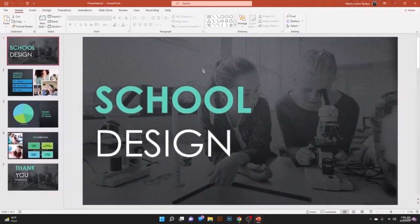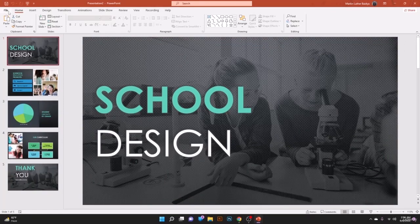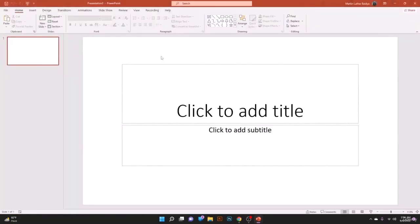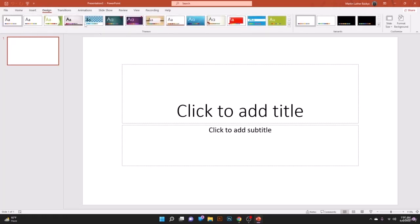For this lesson we are going to create from scratch — go to File, New, and take the blank presentation. With the blank presentation open as our first slide, let's make some design changes. Go to the Design ribbon and you'll see different types of themes available.